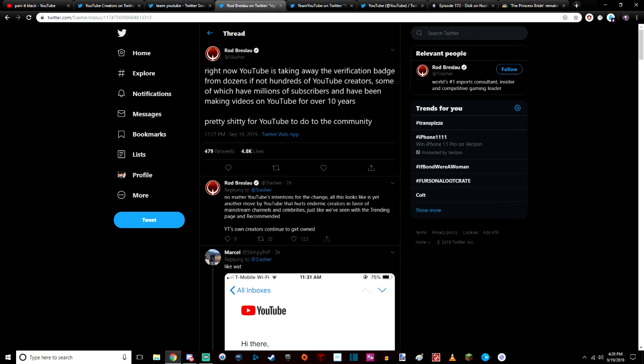Hey what's up everybody, welcome to the video. Today I want to talk about what Team YouTube is doing to the verification process to get you a check mark. Right now YouTube is taking away the verification badge from dozens if not hundreds of YouTube creators, some of which have millions of subscribers and have been making videos on YouTube for over 10 years.